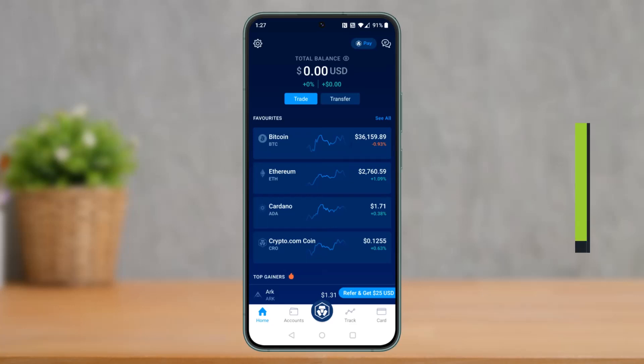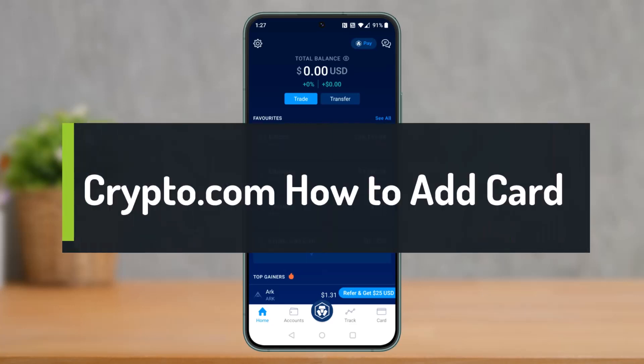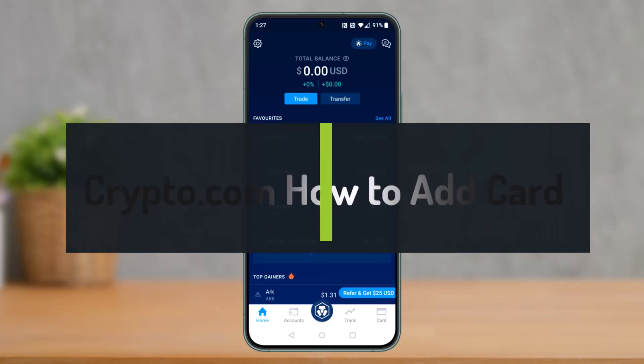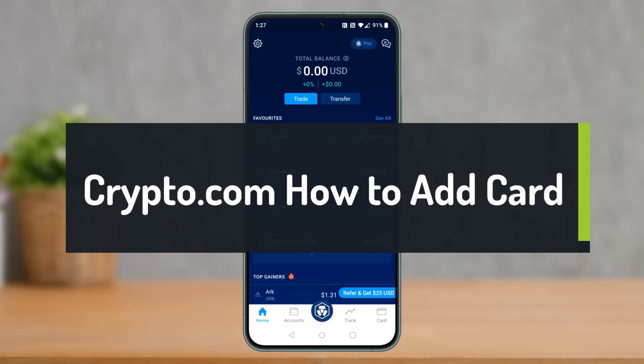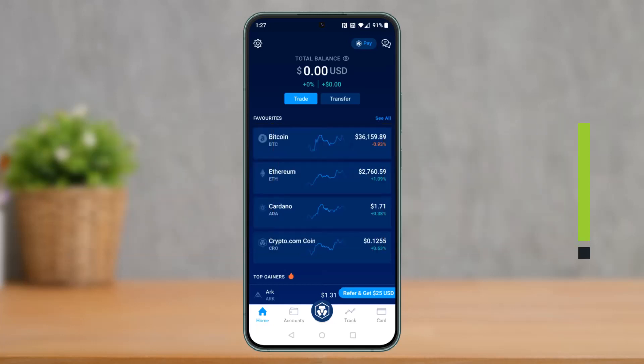How to add a debit or credit card to the Crypto.com app. Hey everyone, welcome back to our channel How to Geek. In this video I'll show you how to add a debit or credit card to Crypto.com, so make sure to watch the video till the end.